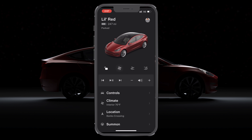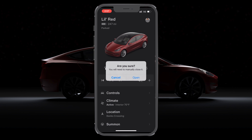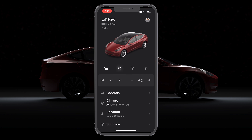You can also change the order of them. I like having both the frunk and the trunk as well as my door locks and climate control as my quick actions.